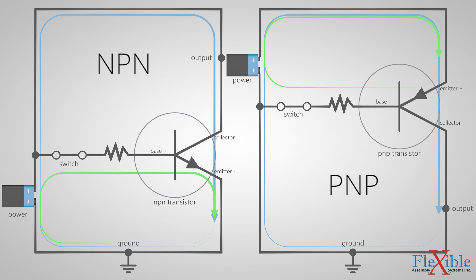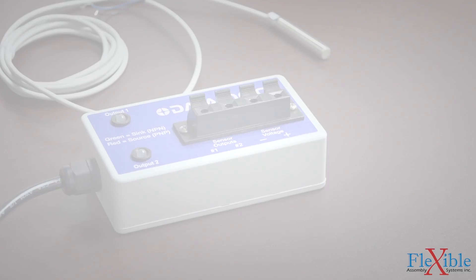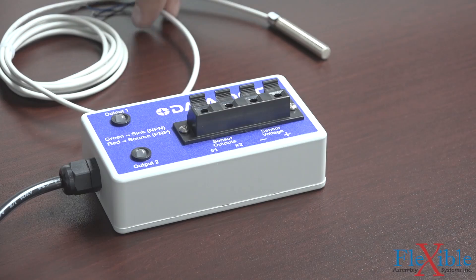That is why PNP sensors are called sourcing sensors, since they source positive power to the output. And NPN sensors are called sinking sensors, since they sink ground to the output. That makes these transistors complementary.